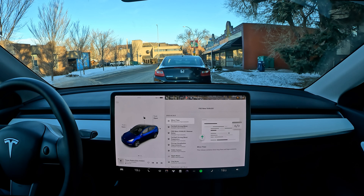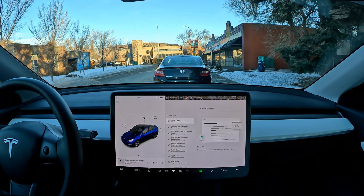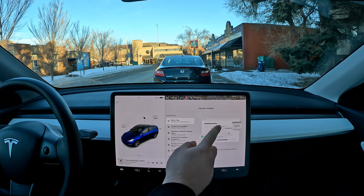Hello everyone, welcome back to another FSD Beta video. Today we are doing FSD challenges. These are coming from Roman Wolfie — sorry about that — he commented on the last video, requested a few things, and shared my video with some folks. I'm very happy for that, thank you so much Roman. The first challenge is going to be lane reversals on 10th Street.